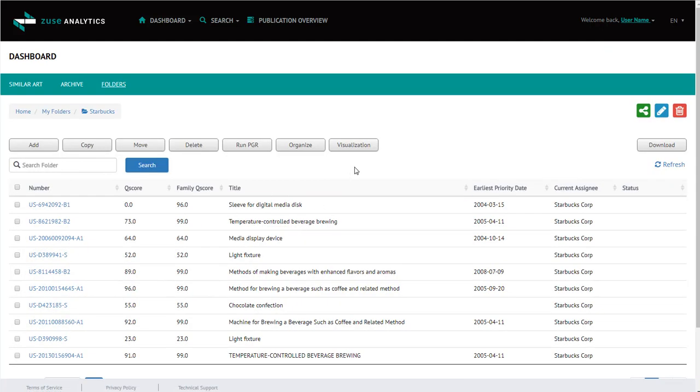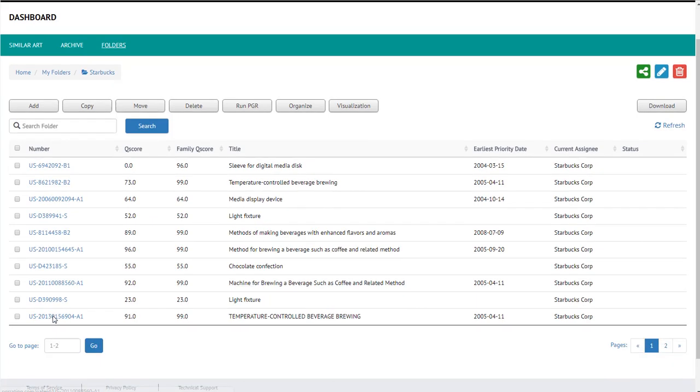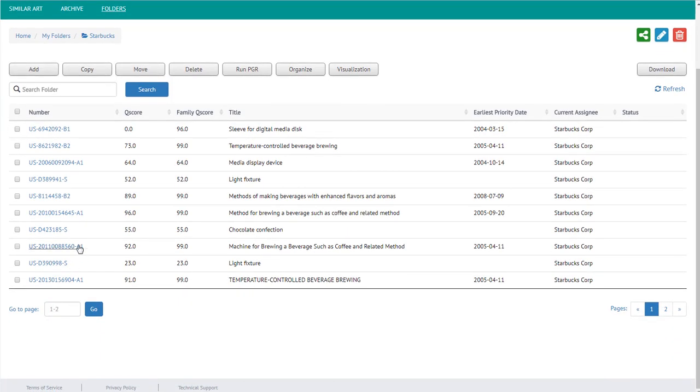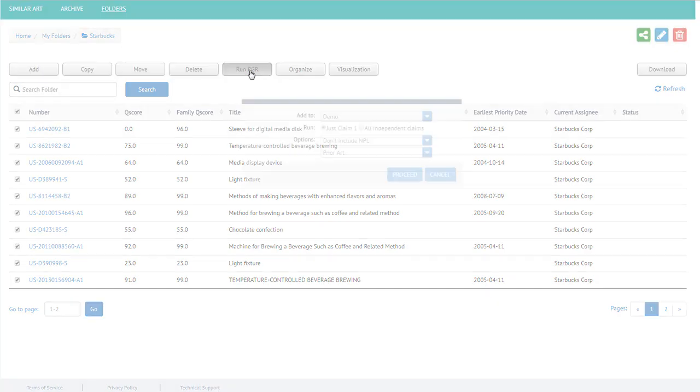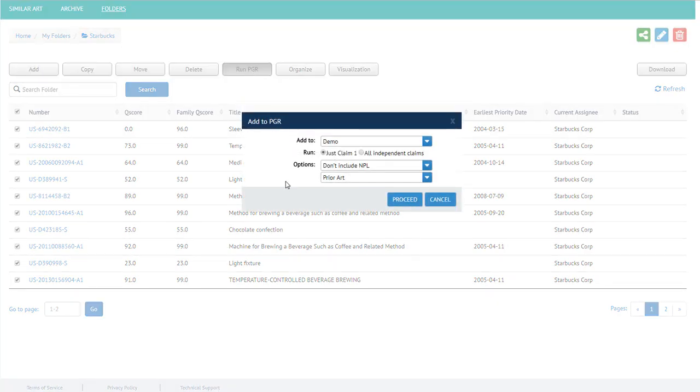Here we display the group of patents that were uploaded. By clicking here, you can select all the patents on the page, and then click run PGR. From here, you're asked do you want to run just claim 1 or run all independent claims.